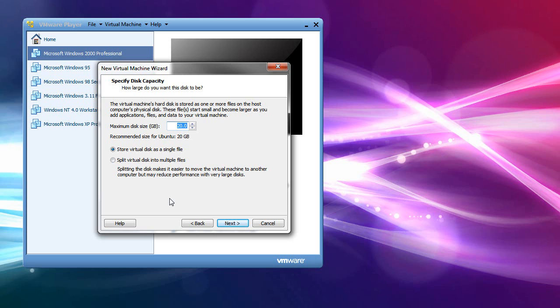Now, it doesn't mean it's going to take up the full 20 gigs. It will not do that until you personally fill it up. It means that that's the maximum size it will grow to. And then after that, no more. So, 20 is fine.